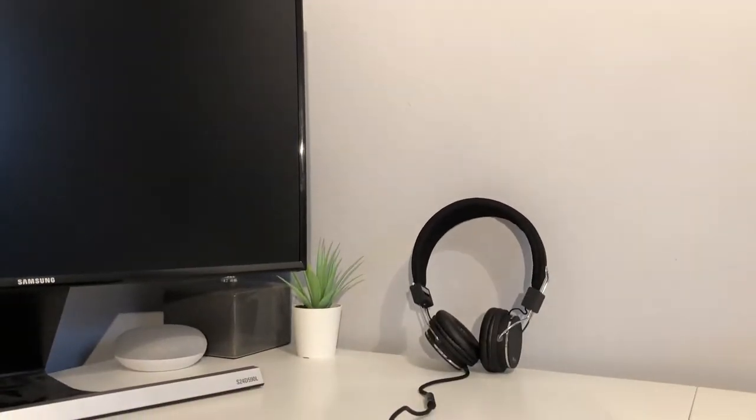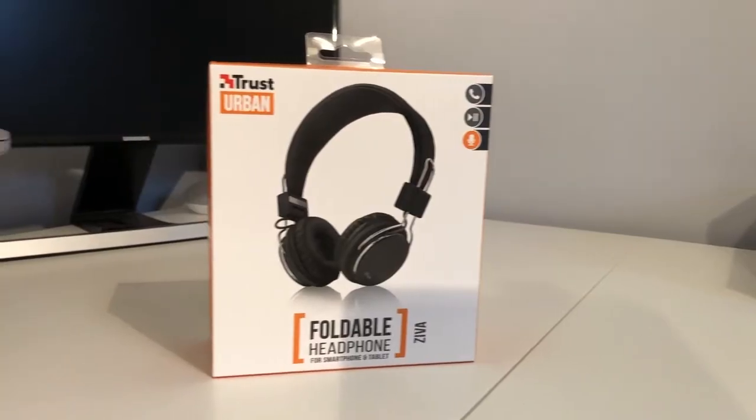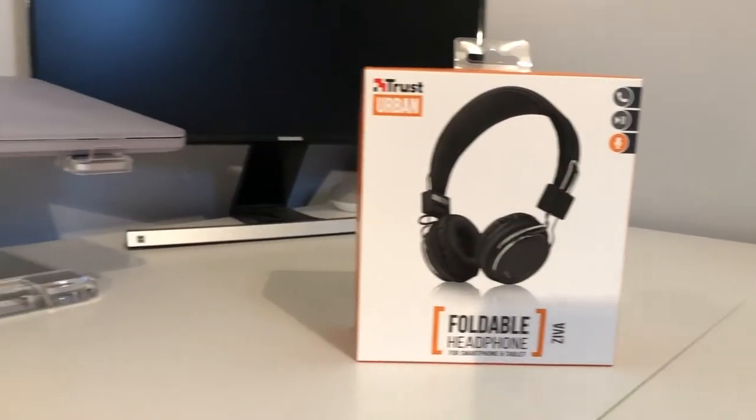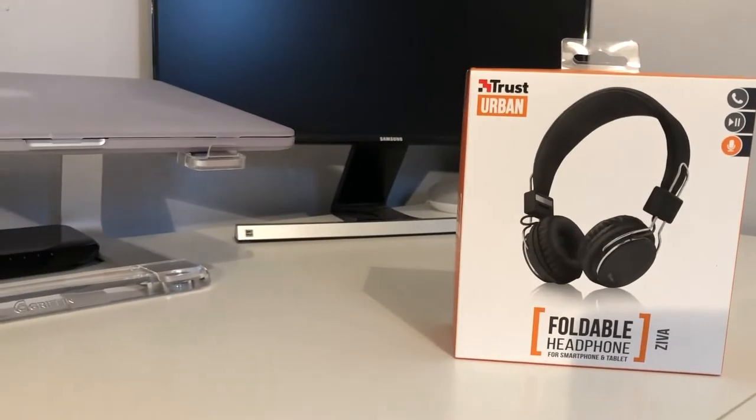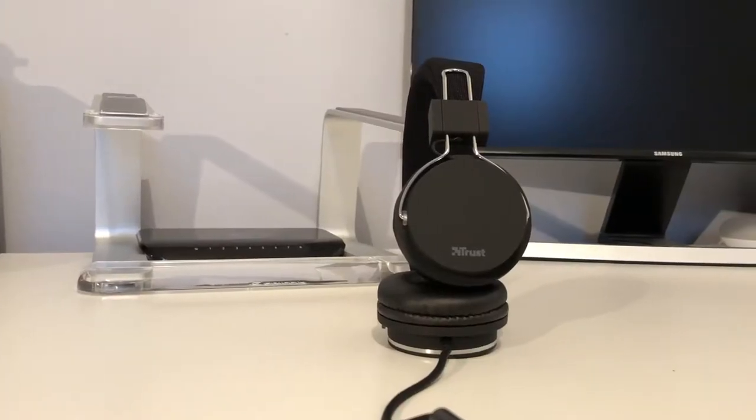So now we've seen the unboxing experience of these budget headphones. Let's check out the audio quality as that's what really matters.